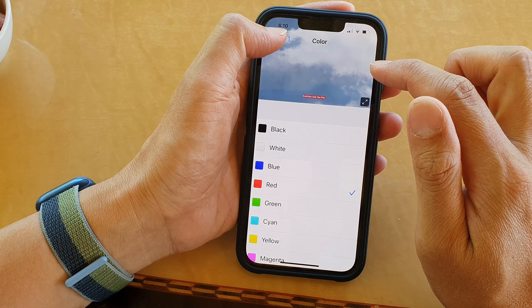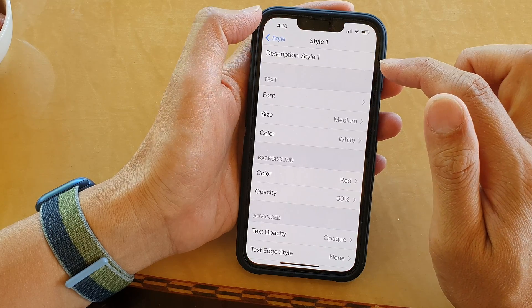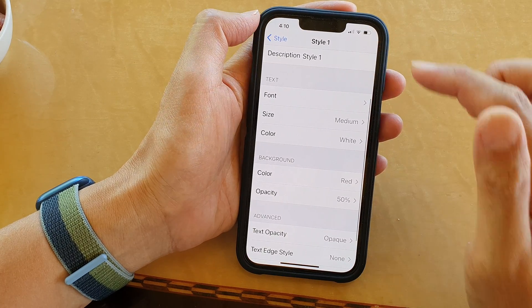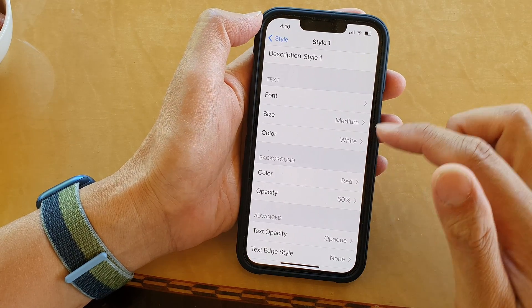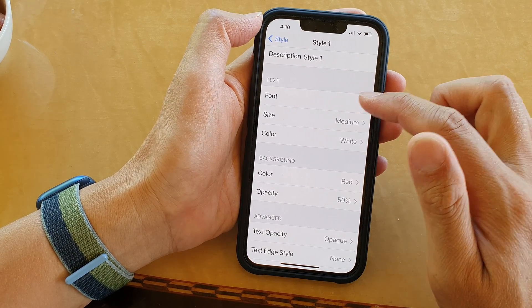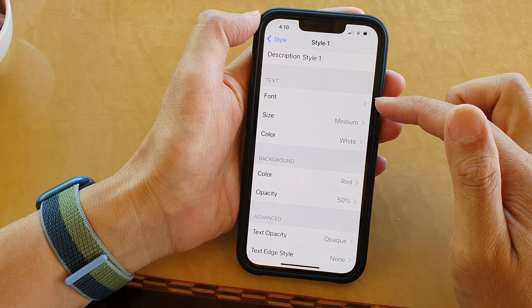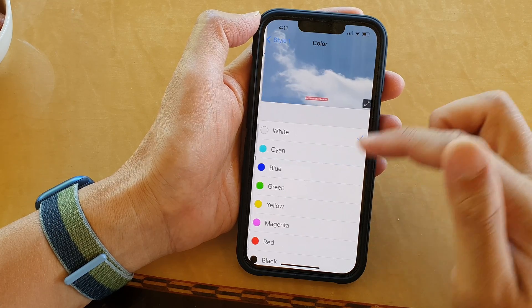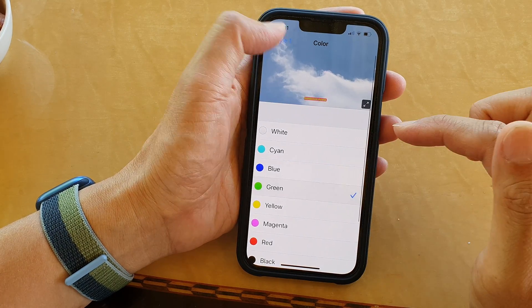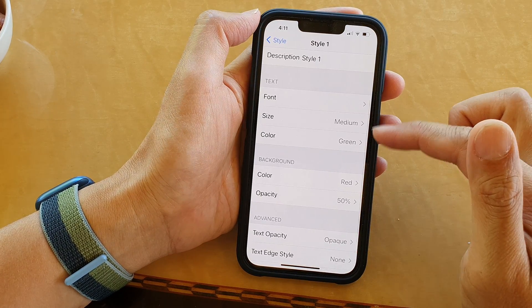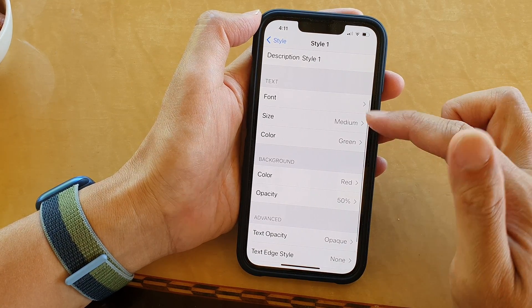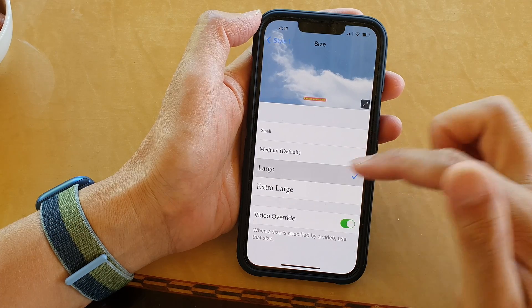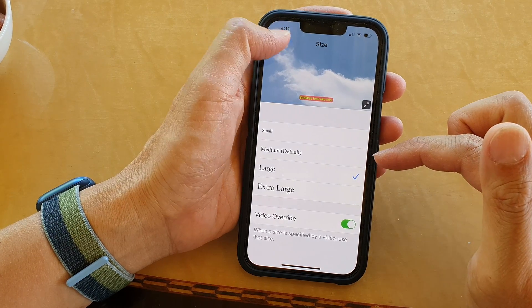So after that you can tap on the back key at the top. And in the Style menu, you can also change the font, the size, and the color of the font. So we can change the color and the size to large.